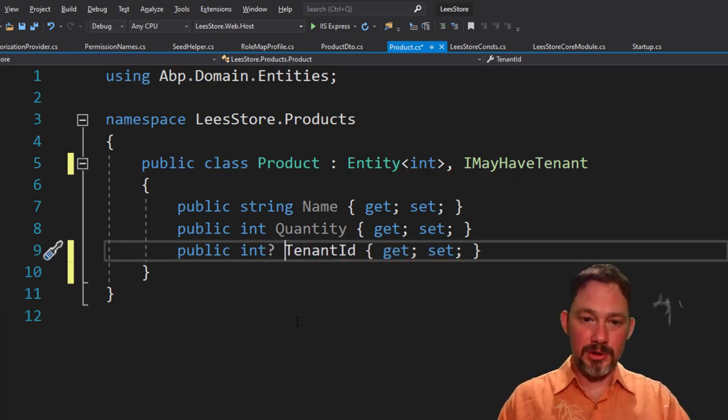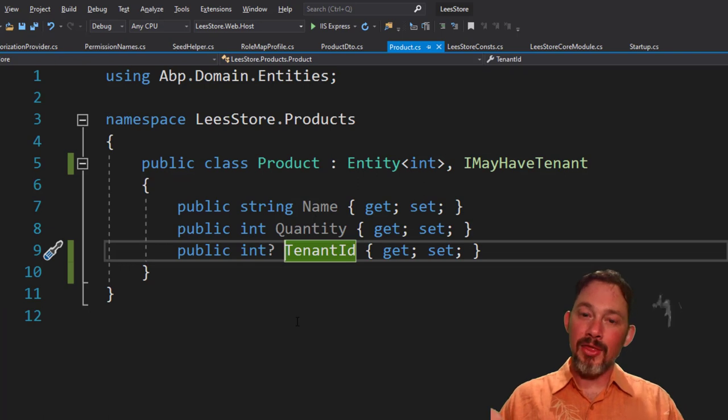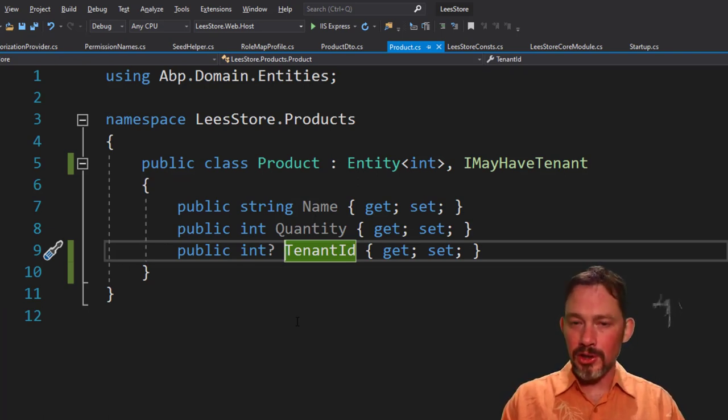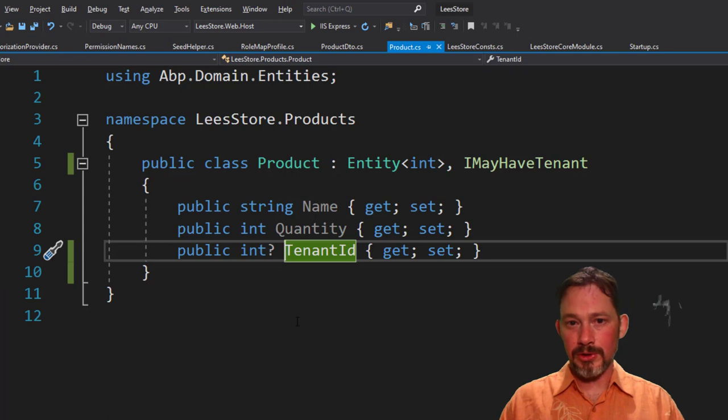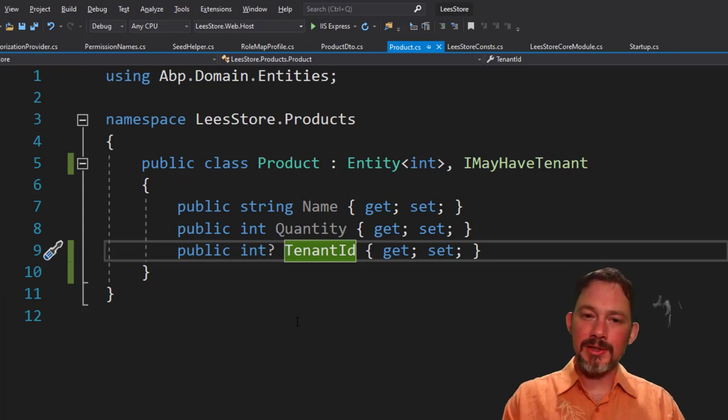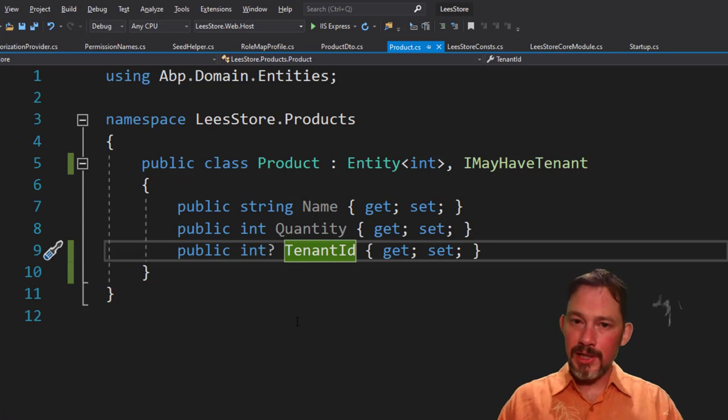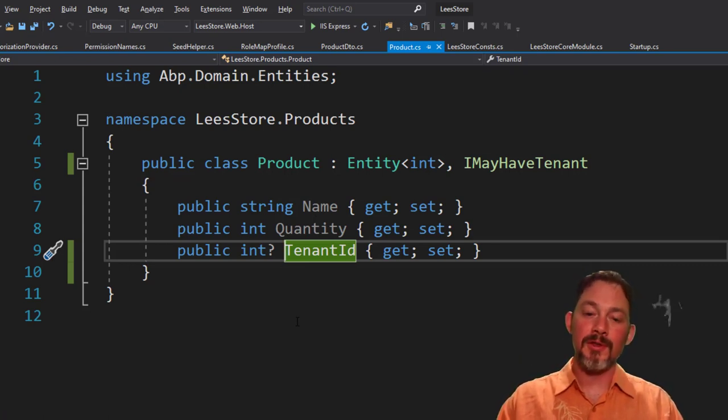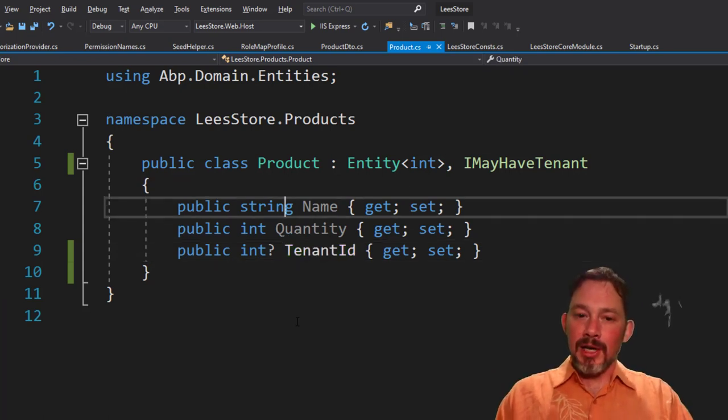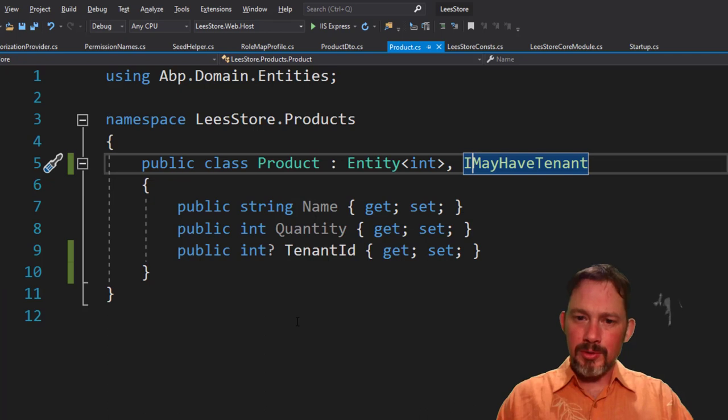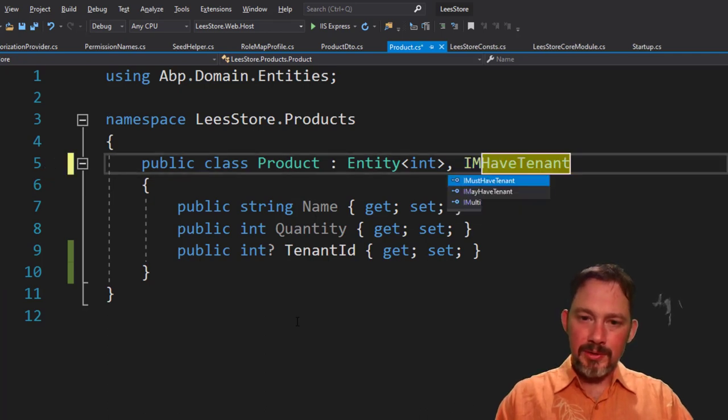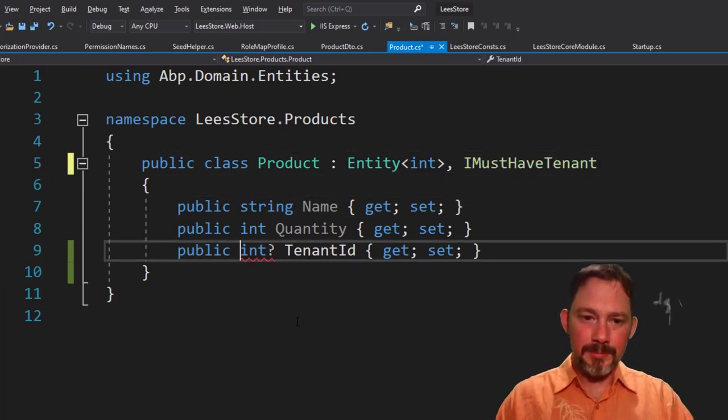However, if it's, I may have tenant, then it will be a nullable tenant ID. And the tenant ID in this case, if it's null, that means it belongs to the host. So I may have tenant says this product either belongs to one of the tenants or it belongs to the host if the tenant ID is null. I think we're going to keep this a little simpler and we'll just do the most common case. So I must have tenant.